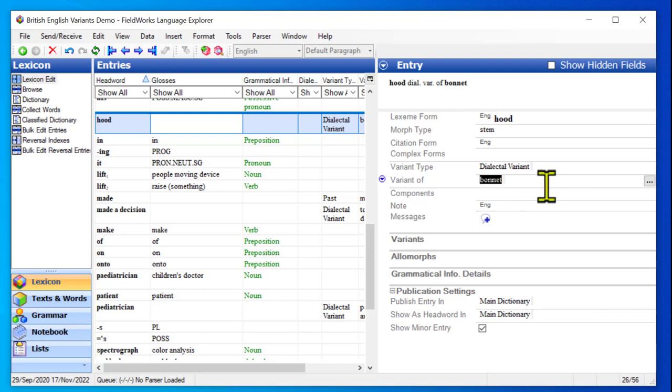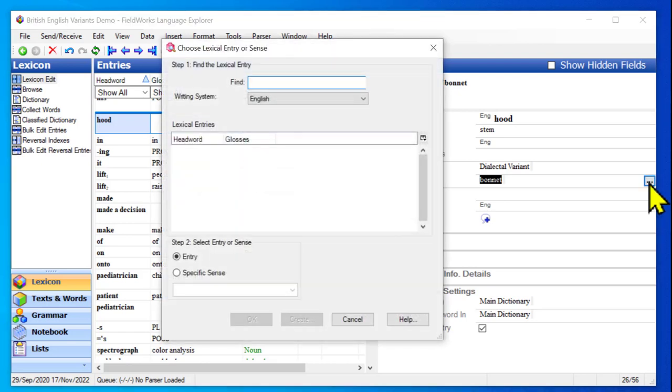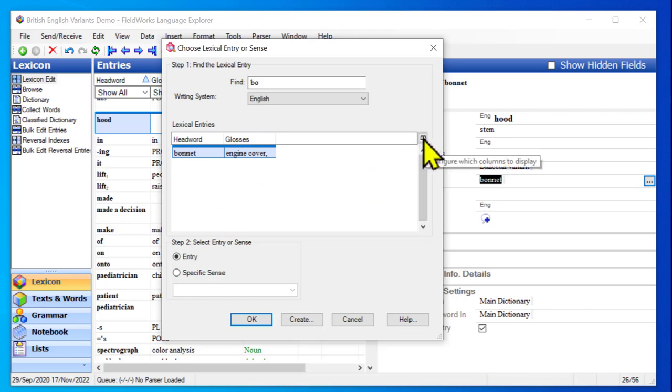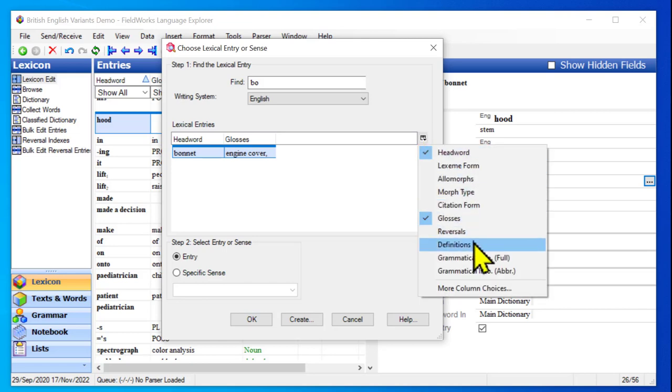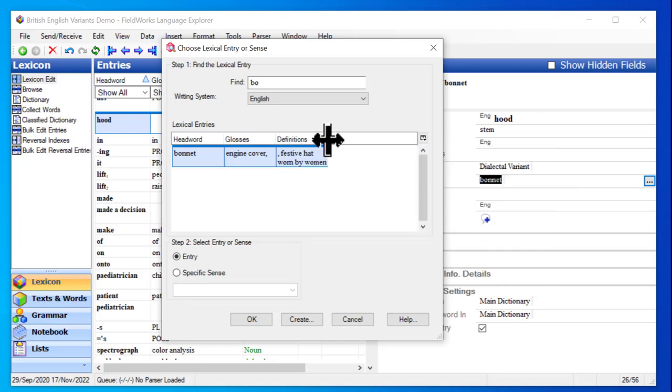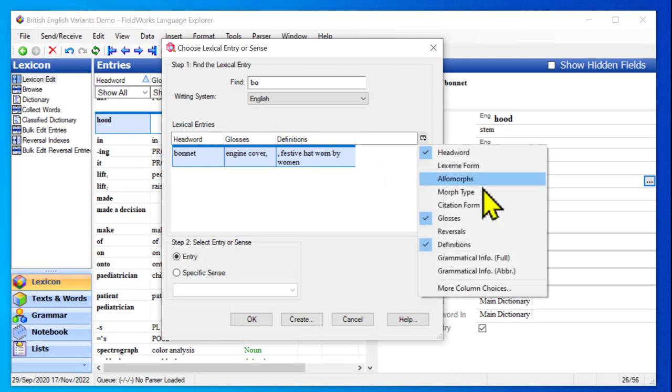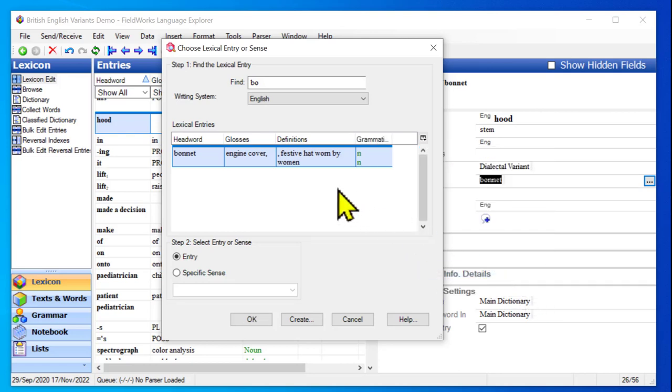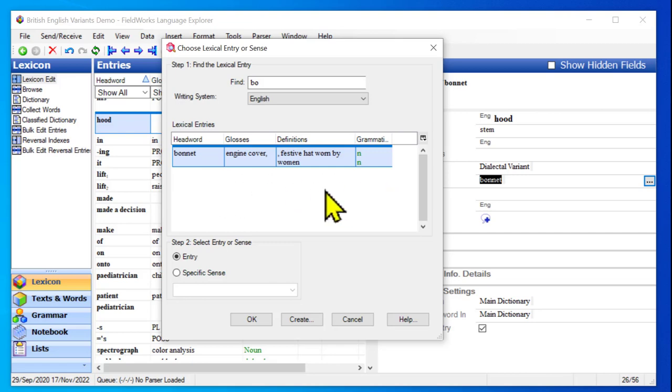So I'm in hood and it says it's a variant of bonnet. But let me try adding another link or adding that link again. I will click on the ellipsis and I will start typing bonnet and I will click on it. Now I'm only seeing engine cover. I want to actually see more information about that entry. I can actually configure the columns in this dialog. I can't show all of the fields, but there's some that I can show. So I will tell it that I want to see definitions. I will make that wider. And maybe I also want to see grammatical info abbreviation. And there is a more column choices option, but I'm not going to do that right now. Sometimes when you're searching for words, it helps to know the part of speech. The same word might be a noun or a verb and you want to distinguish those. So it's helpful that you can add other fields to this dialog box.